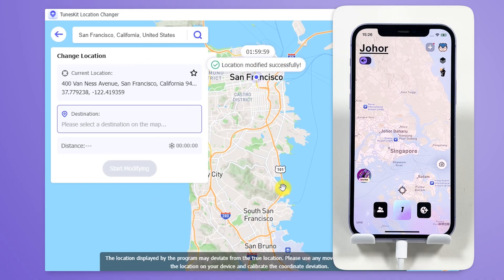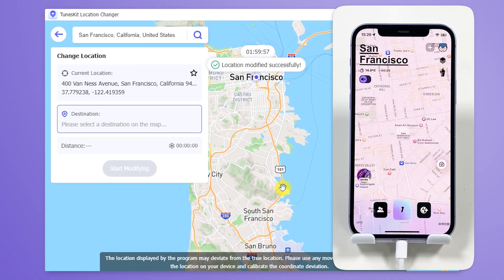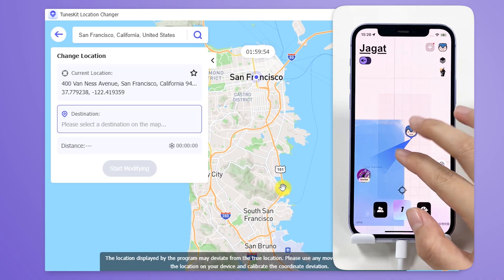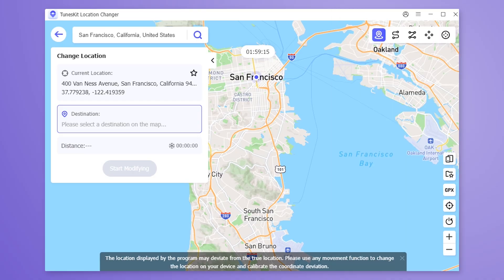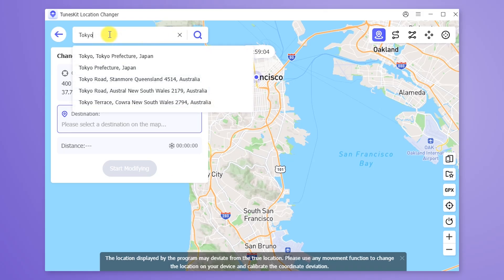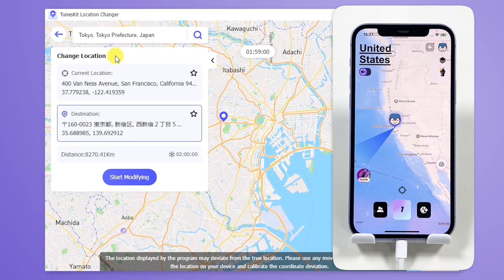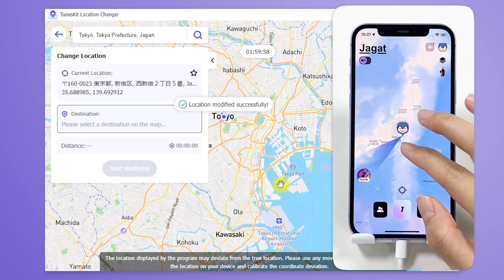Now the location on the Jagat map has also changed. Of course, you can also choose other places, such as Tokyo. Using this method, you can change the location to any place in the world.